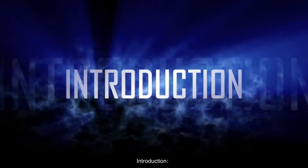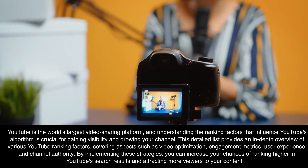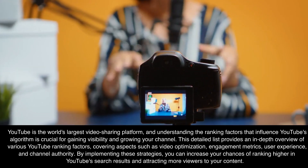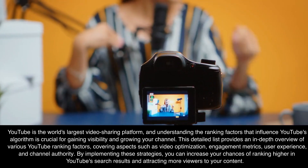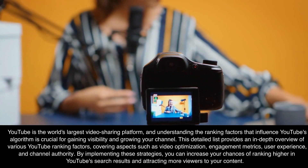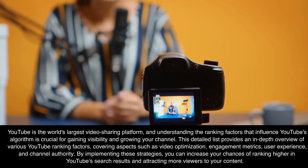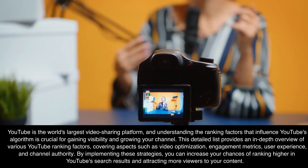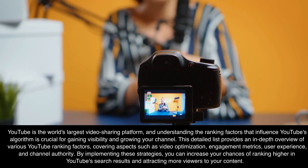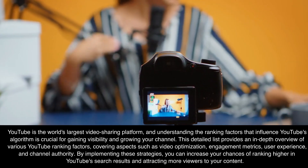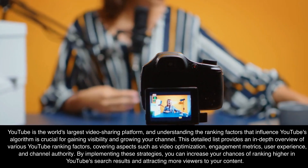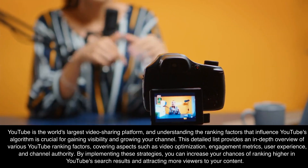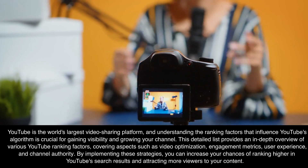YouTube Ranking Factors Introduction. YouTube is the world's largest video sharing platform, and understanding the ranking factors that influence YouTube's algorithm is crucial for gaining visibility and growing your channel. This detailed list provides an in-depth overview of various YouTube ranking factors, covering aspects such as video optimization, engagement metrics, user experience, and channel authority. By implementing these strategies, you can increase your chances of ranking higher in YouTube's search results and attracting more viewers to your content.